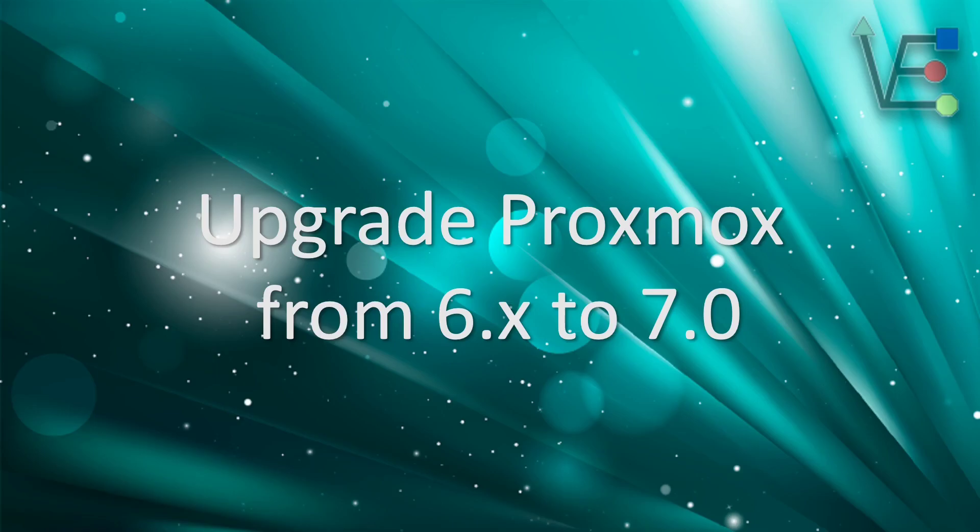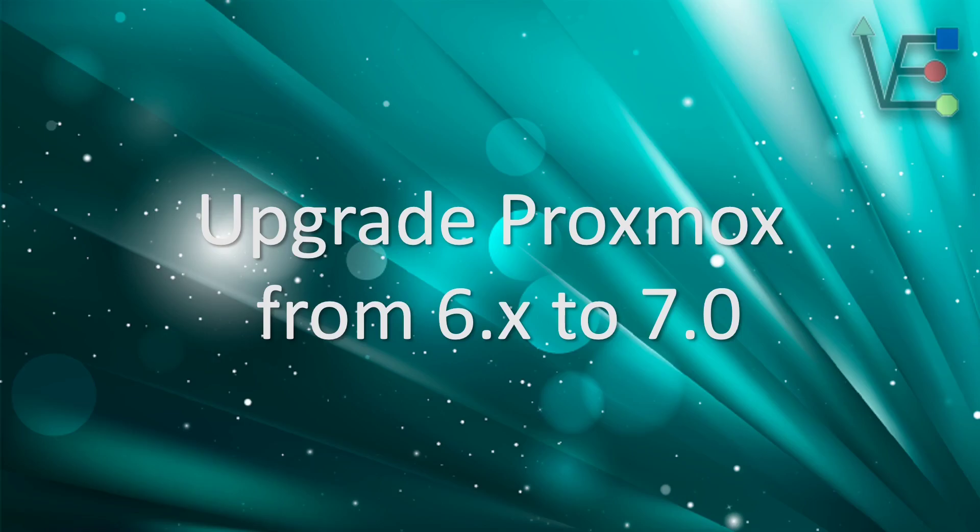Welcome to another episode from Virtualize Everything, where we strive to inform and educate the viewer about technology and technology-related topics. Today's video presentation is going to be about upgrading Proxmox from version 6 to version 7 and what you will need to do to have that happen.